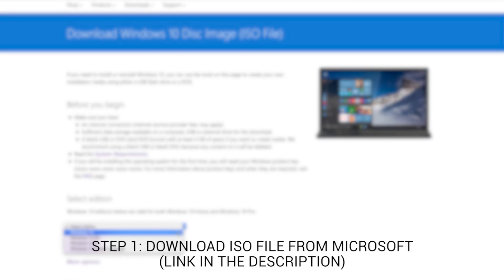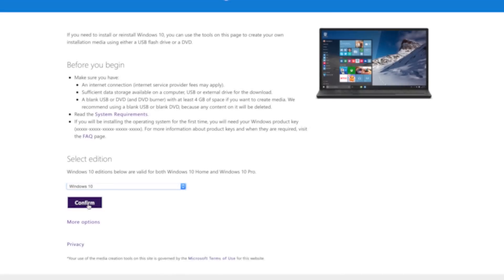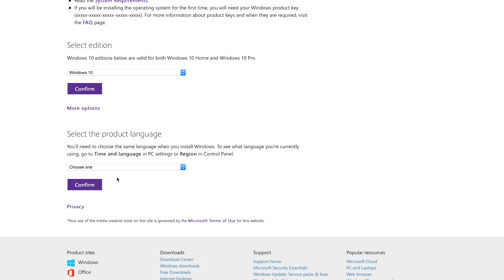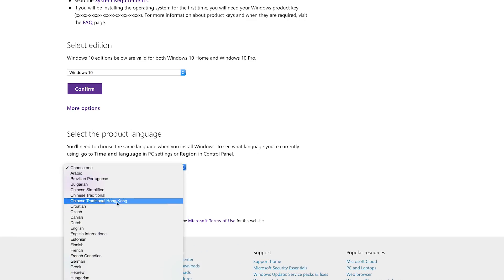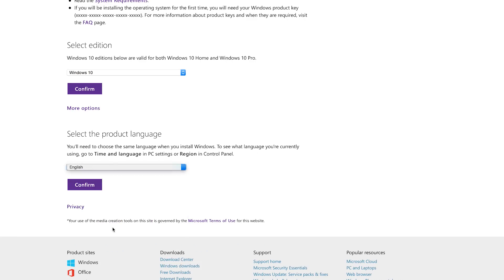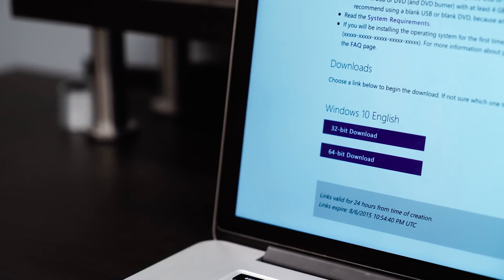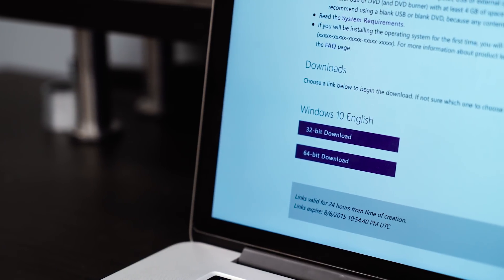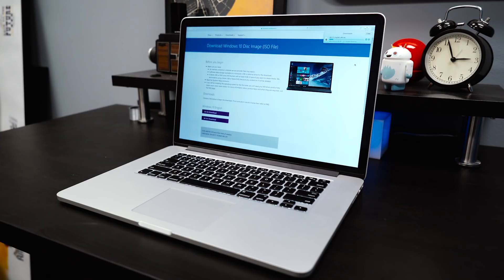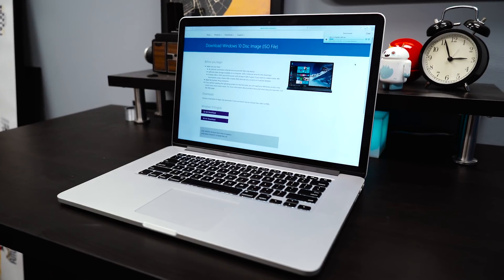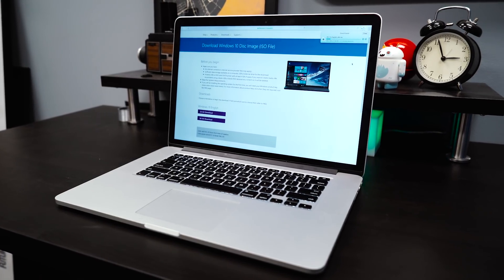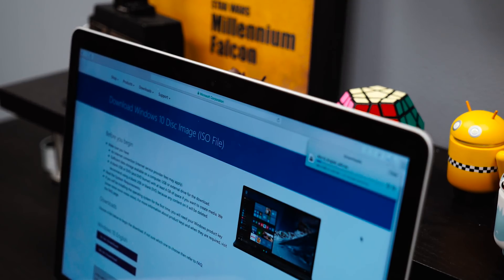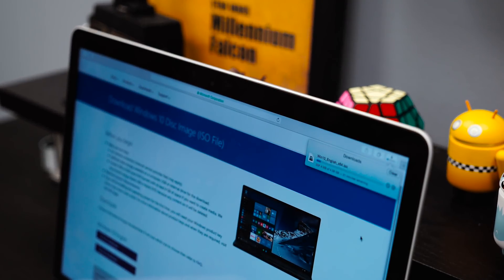Step 1, we need to head on over to Microsoft's software download page to download the Windows 10 ISO file. Choose Windows 10 from the drop-down menu, hit confirm, and choose your language. After confirming your language, you can choose to download either a 32-bit version or a 64-bit version. We recommend going with a 64-bit version, but if your system is running a 32-bit version, then go ahead and go with that one.